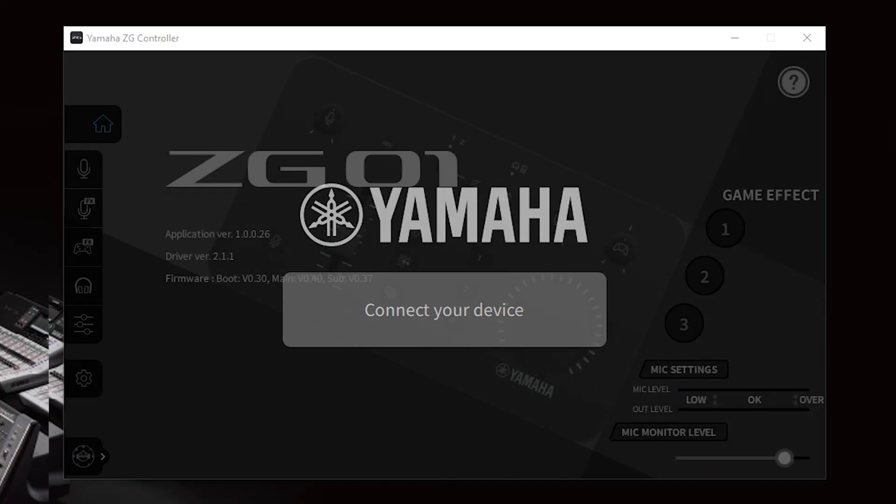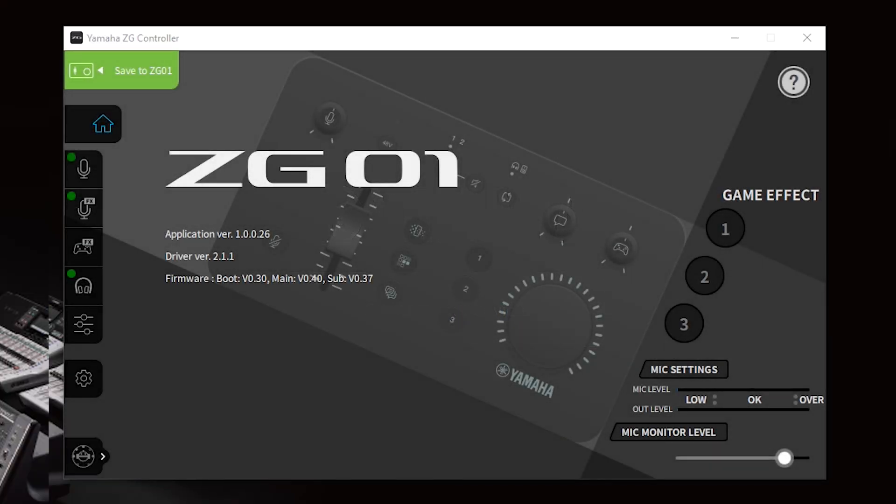Once your installation has finished, open the ZG controller software with your ZG connected and get ready to start playing.